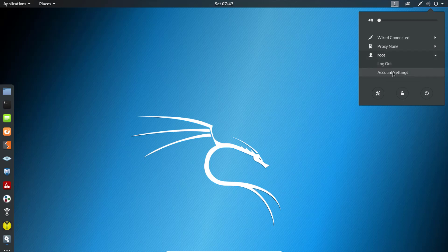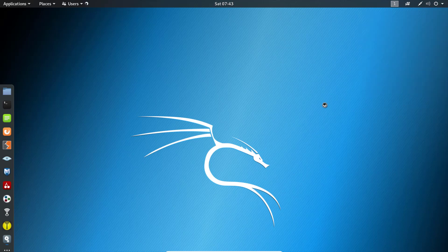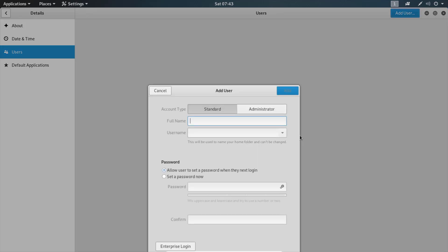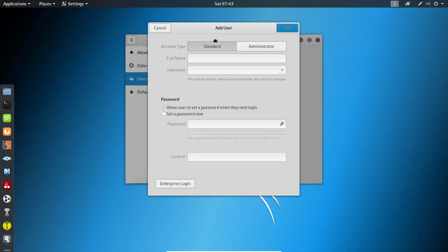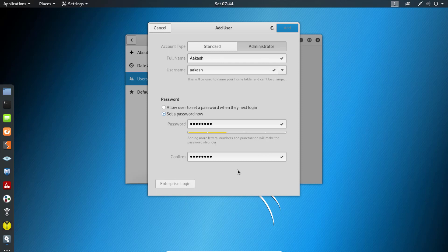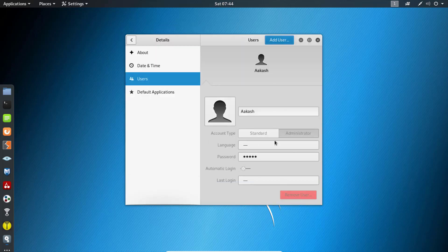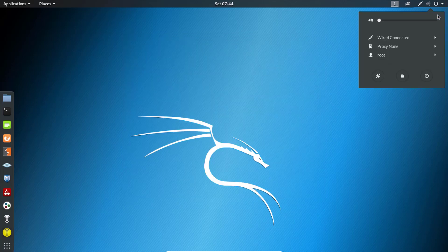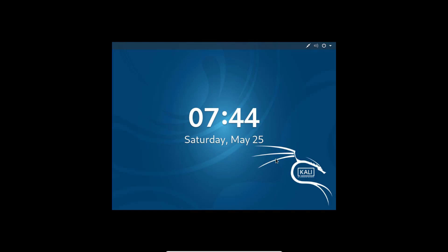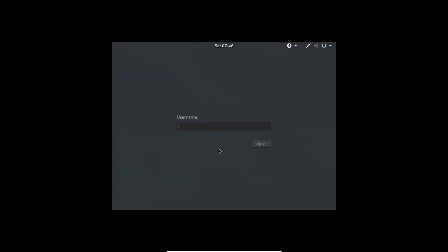I've configured the screen resolution. We're logged in as root, so we can go into Account Settings and create a new user. I'm going to click on New User, specify the name, set the type to Administrator, and set the password, then click Add. That's the new user created. Now I'm going to log out and log in as that new user.